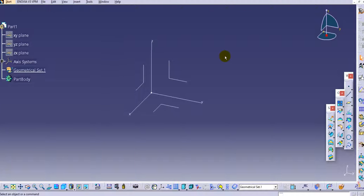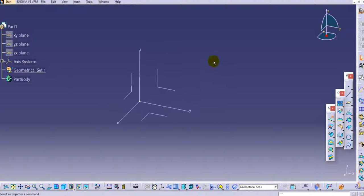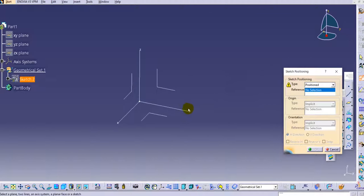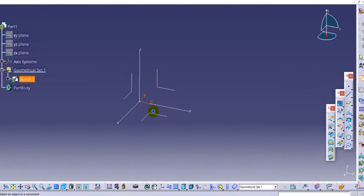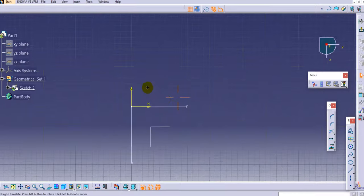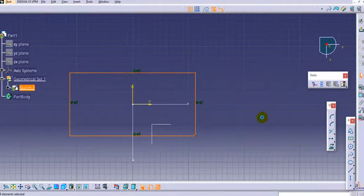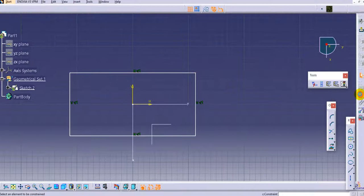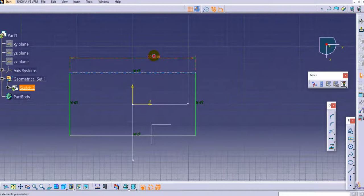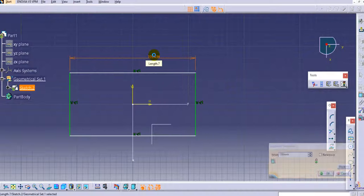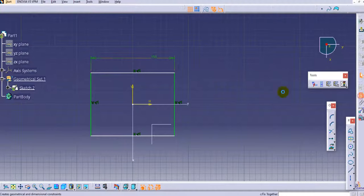Let's start designing. Click on sketch positioning and we'll create one sketch on the top plane. Click OK after aligning the axis and select the center rectangle. Create this rectangle and provide the dimensions — keep it to 150 mm.